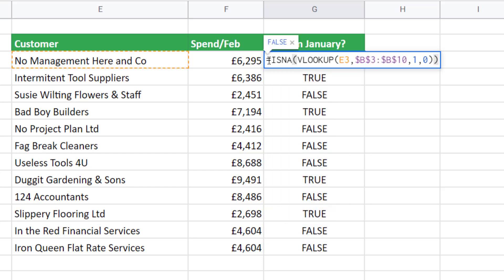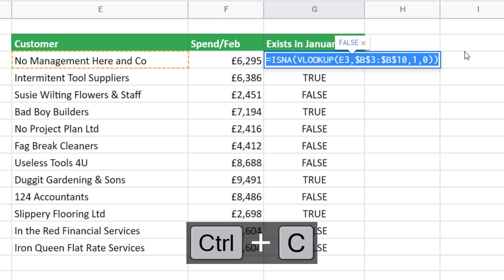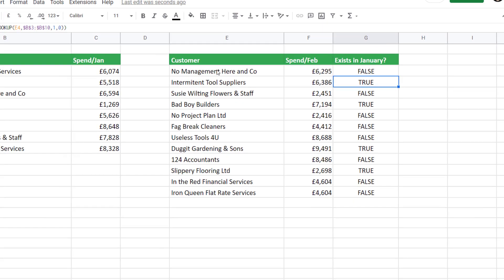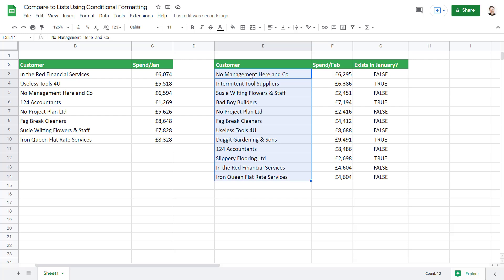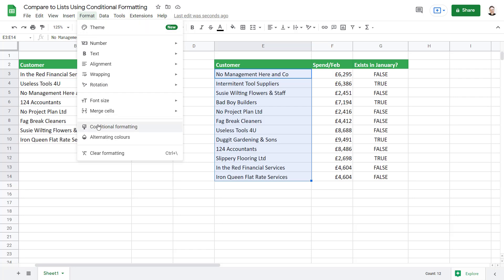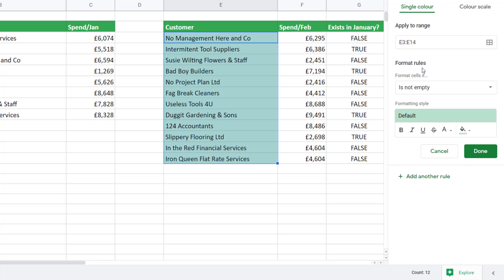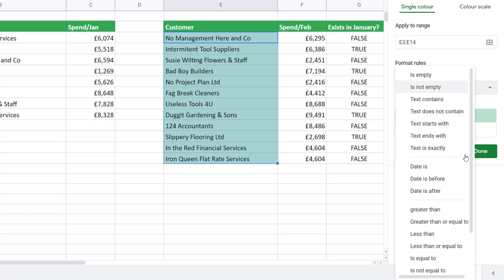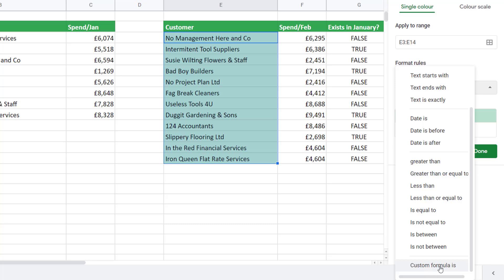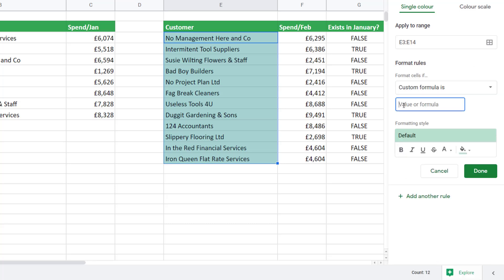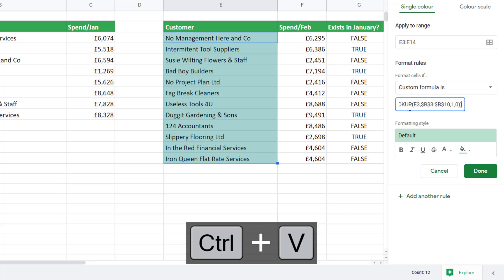I'm going to double-click on the cell and copy this formula with Ctrl+C. I then select all of the February customers, go to the Format tab on my menu, and click Conditional Formatting. Over on the right I can create my rule. I'm applying it to the range E3 to E14, and in the Format Rules drop-down I need to select Custom Formula Is. Then in this box I can paste in my formula with Ctrl+V.